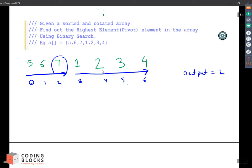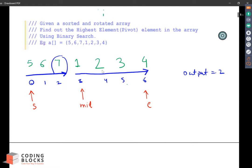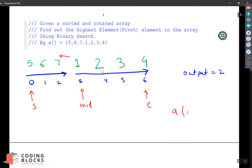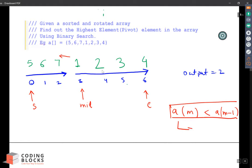What do we call binary search? Take a start pointer, this is start, this is the end, and find out the midpoint. The midpoint is now 3. The first thing is to compare your left and right. If the array of mid is less than the array of mid-1, so the pivot element is less than mid-1. This is one case.